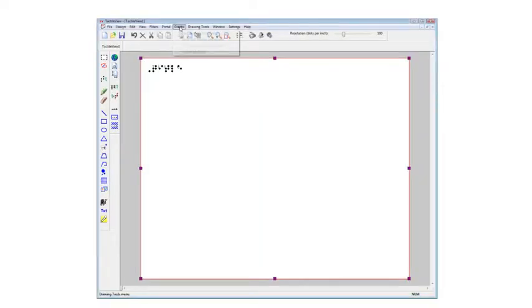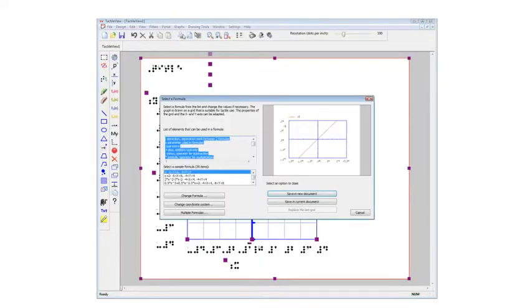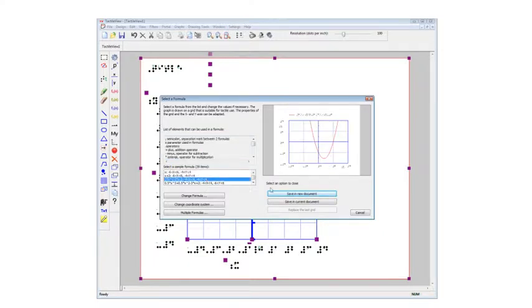Want to create math charts and graphs with Nemeth labels? This can also be done with the TactileView Design Suite in just a few simple steps.